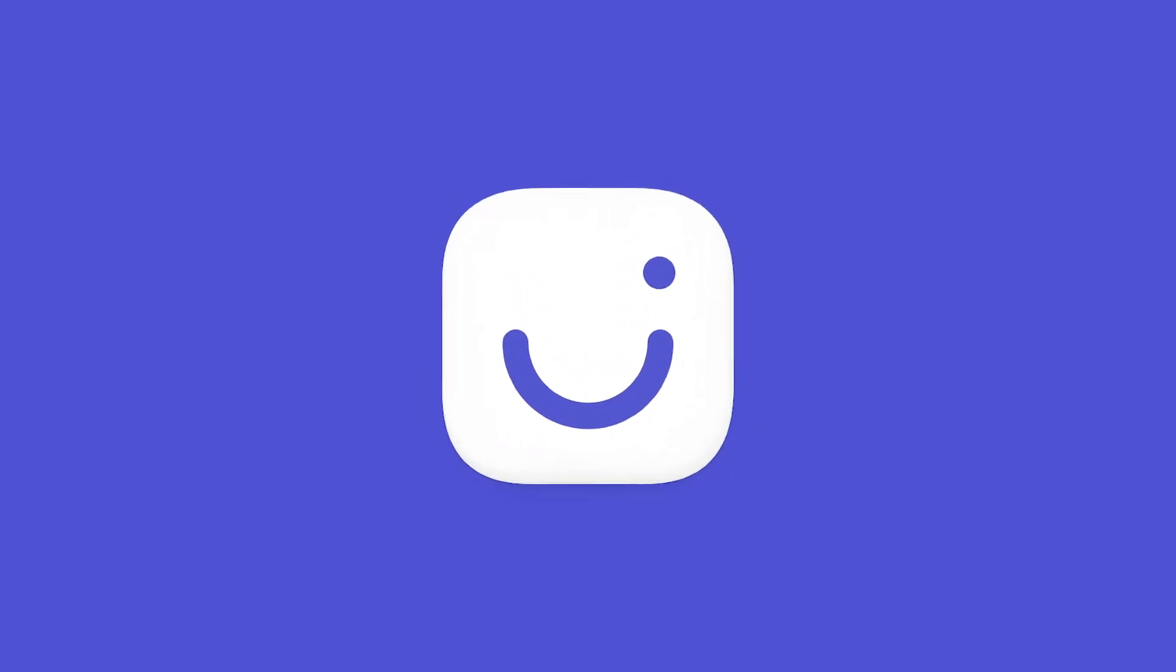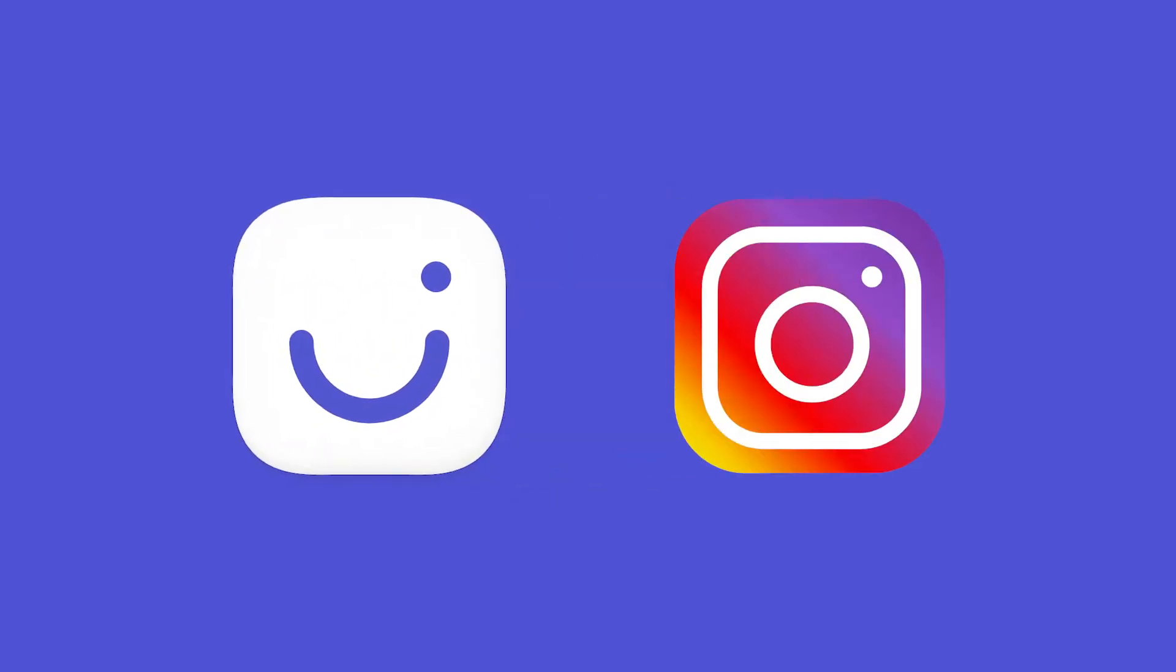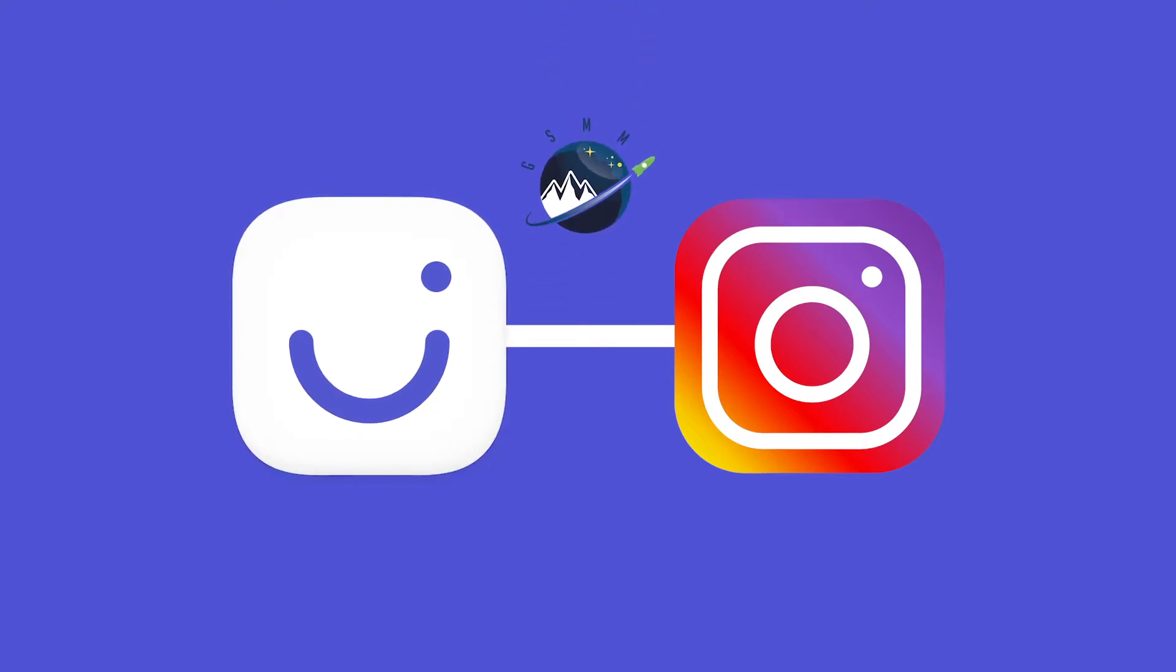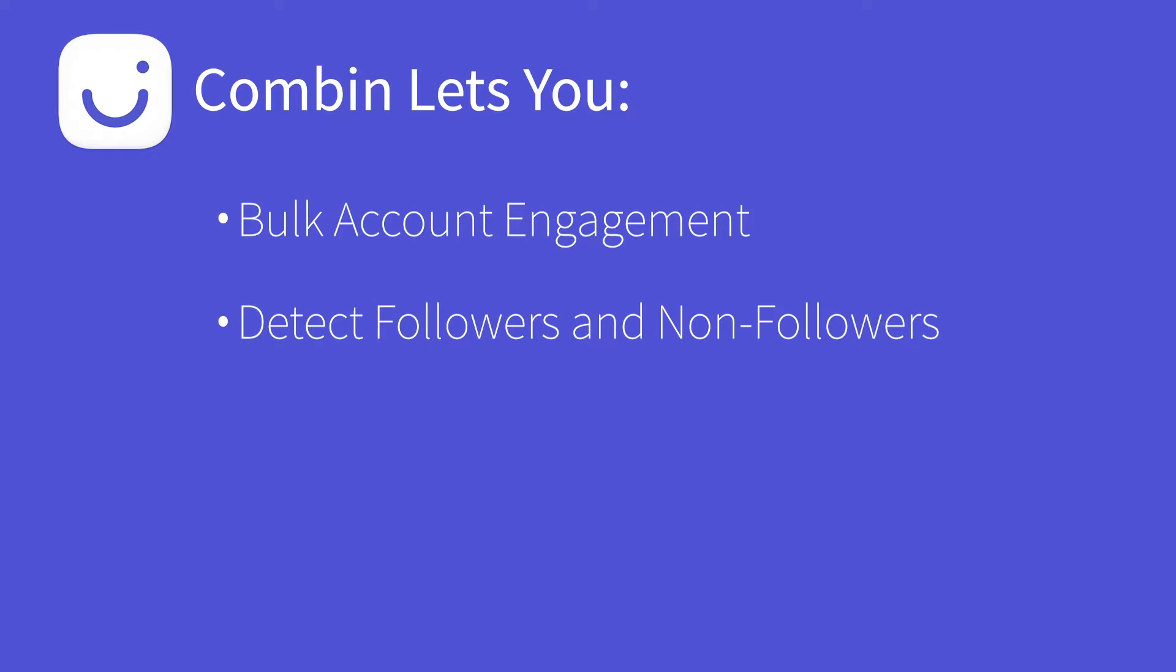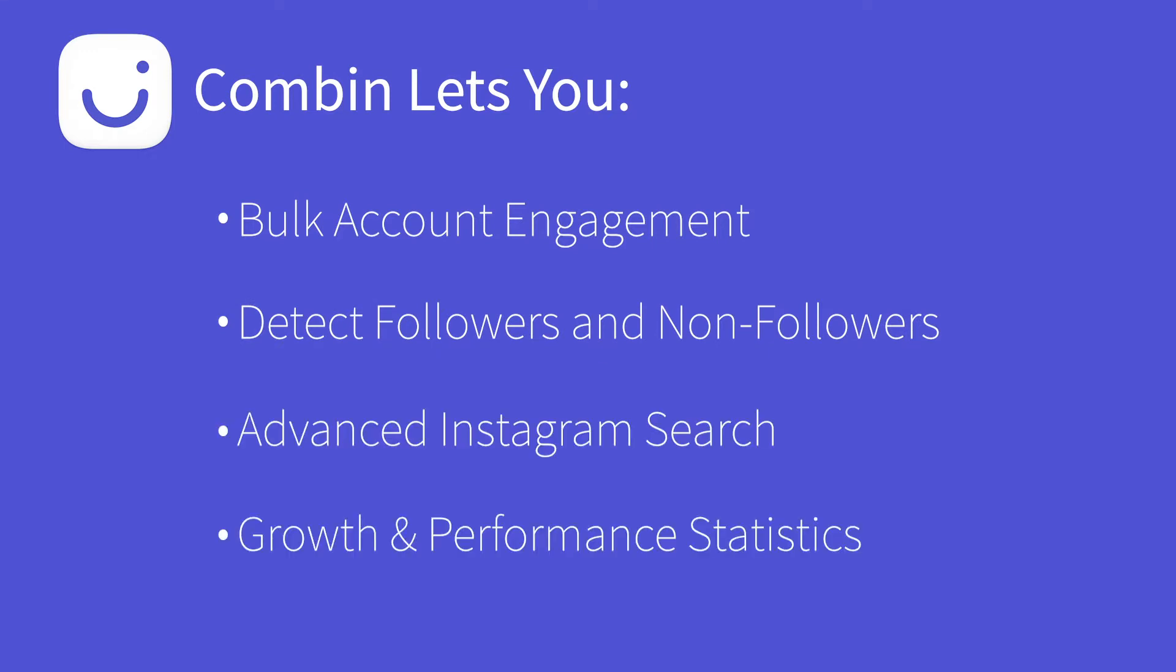Combin Growth is an Instagram engagement and audience analysis tool that we have been using here for the past few months at Global. It is a powerhouse application which allows you to engage with multiple accounts at once, segment accounts based on following, search for target audiences, and analyze account metrics. To get Combin Growth, go to the link in the description to try it for free or purchase the personal or business options.